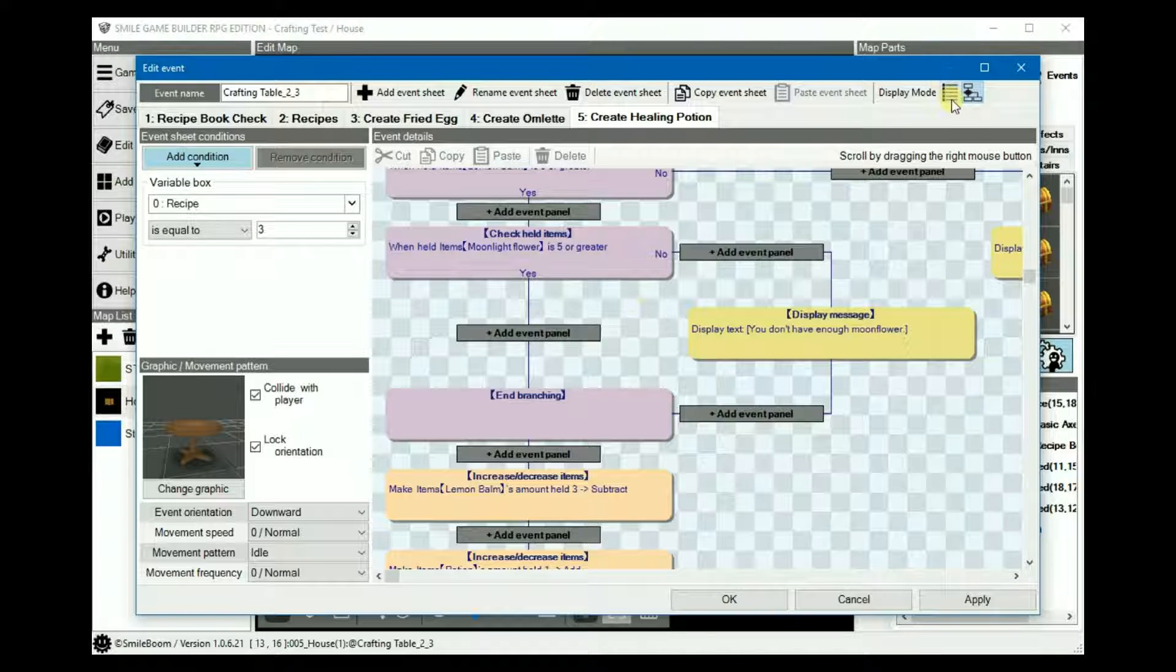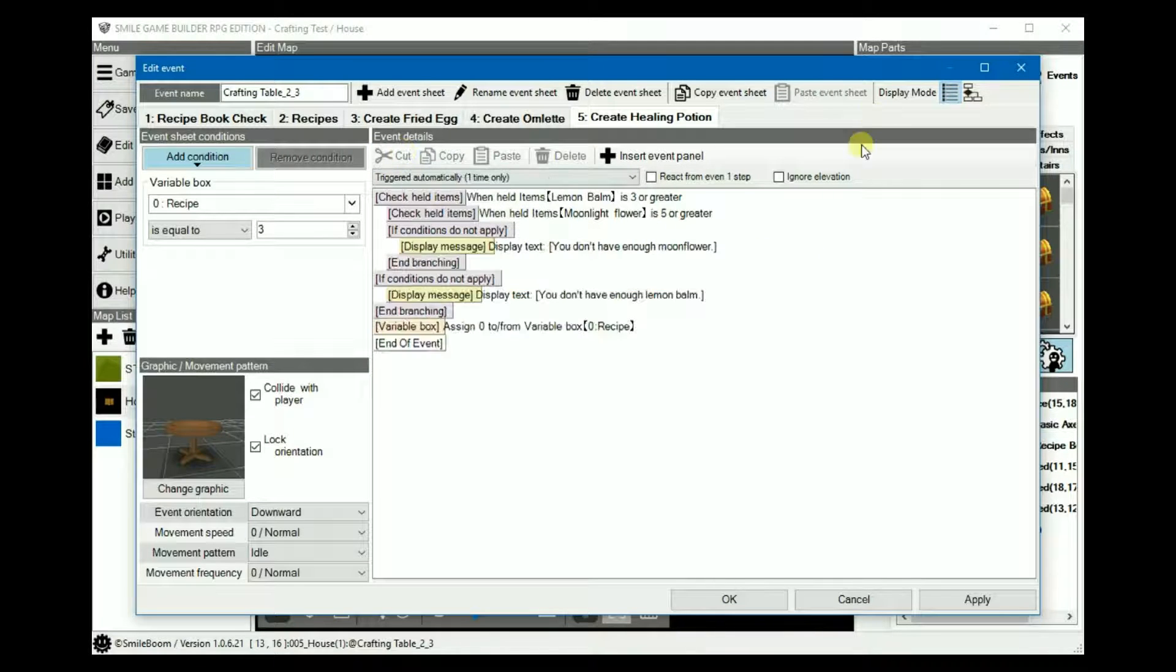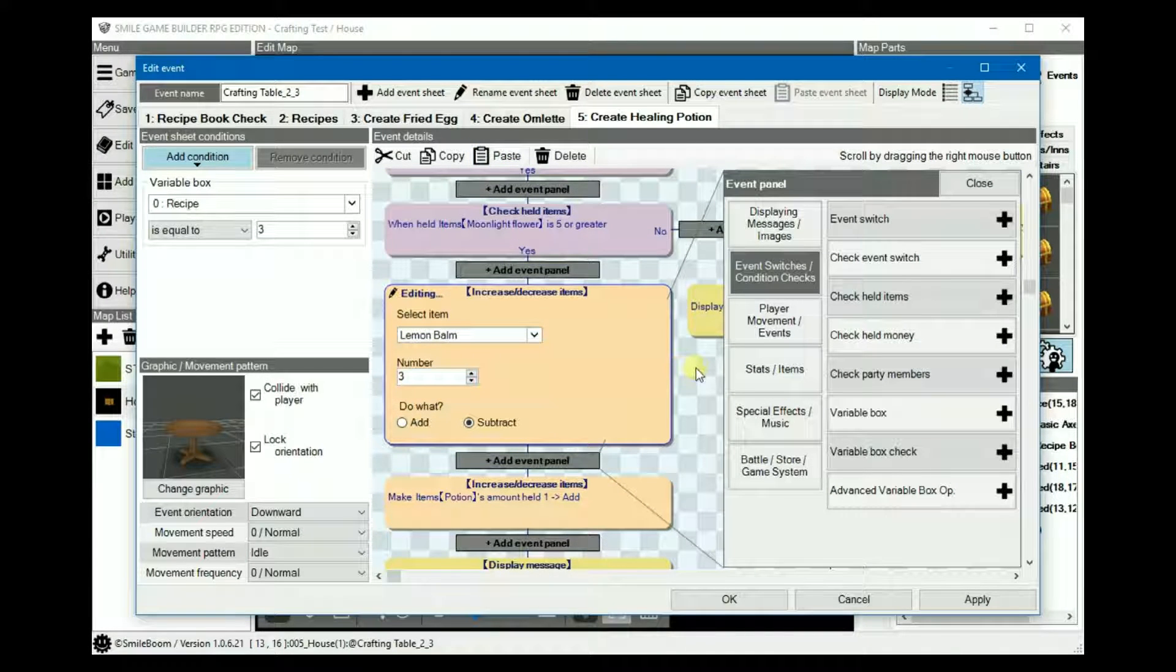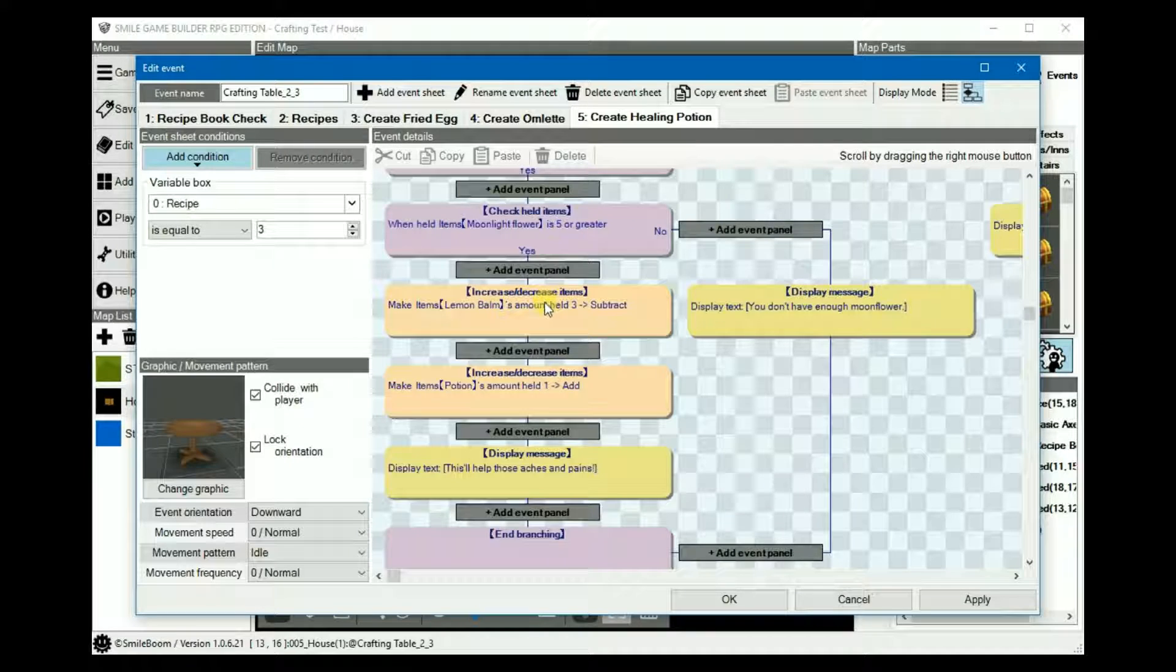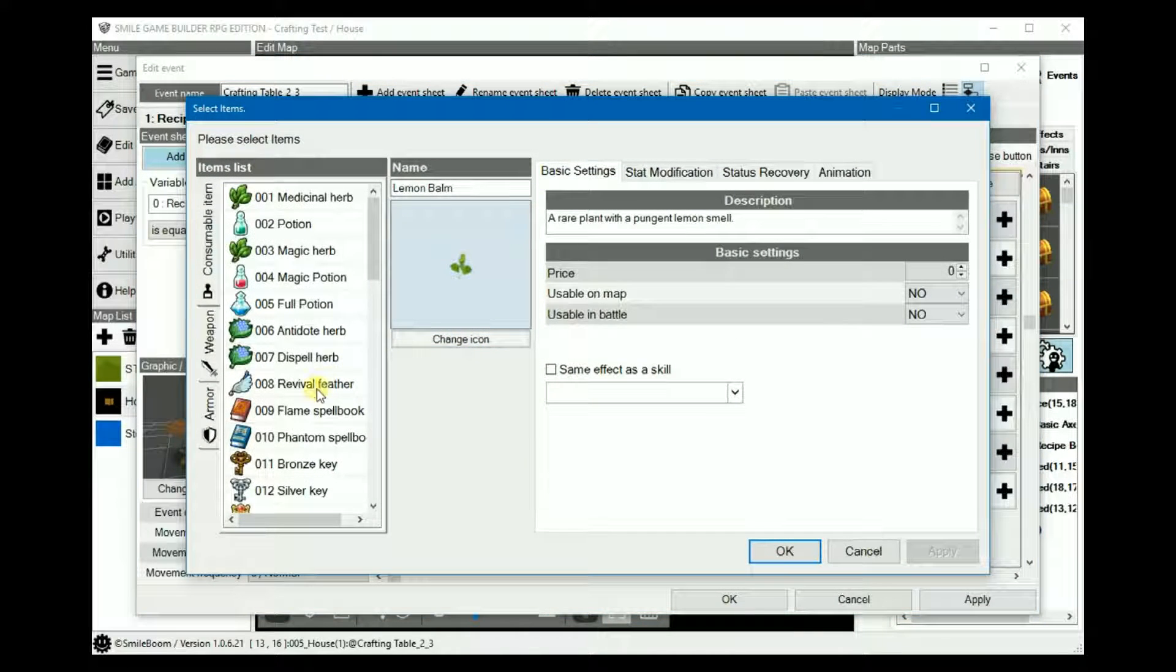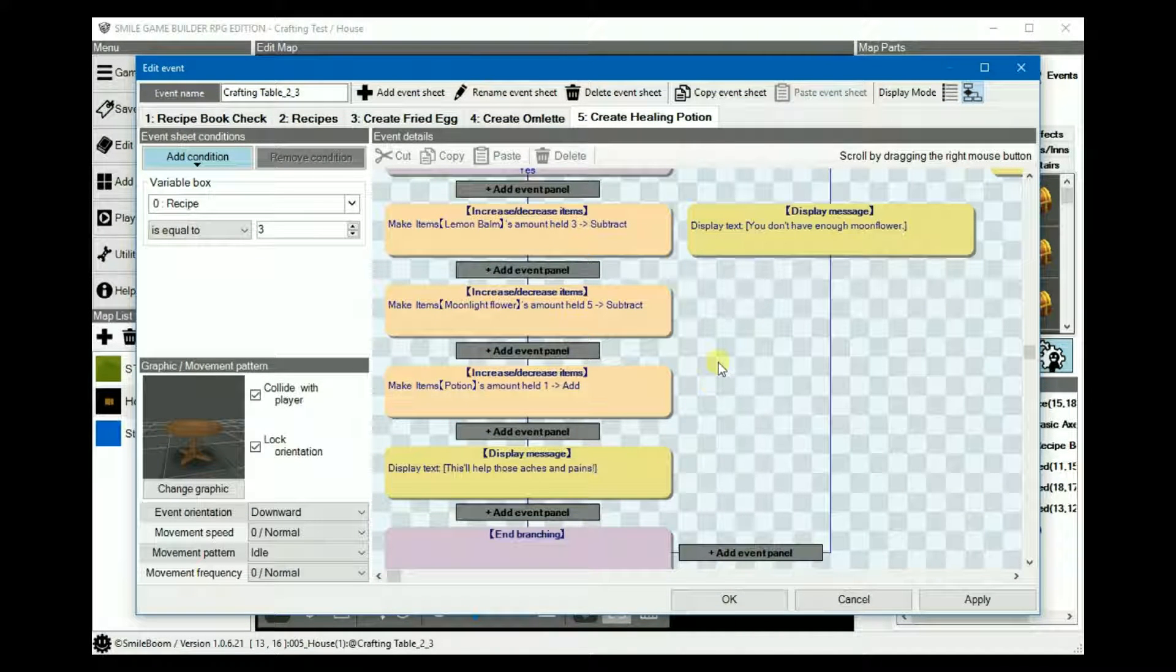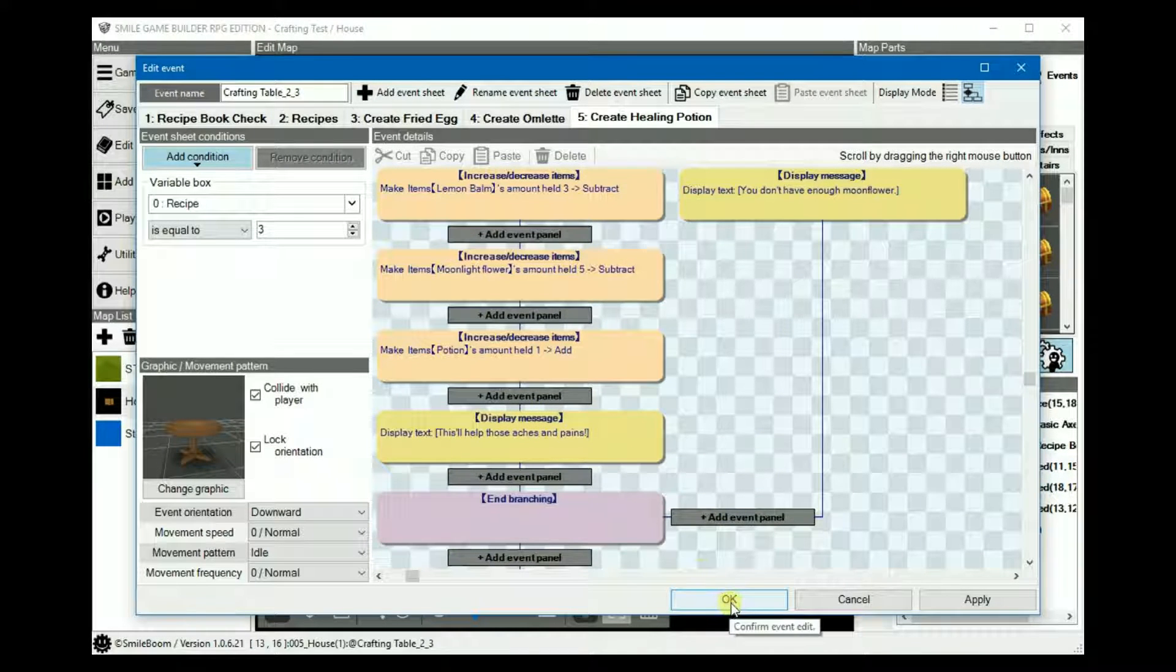All right, so into the text display mode and then we cut these three items and then paste them under the moonflower. Yes. Like so. Copy that. Paste it and then decrease the moonflower by five. And the rest can stay the same.